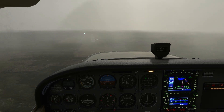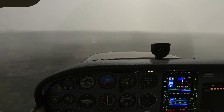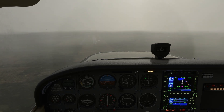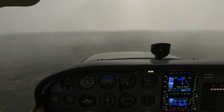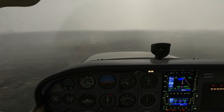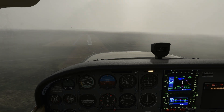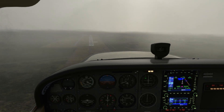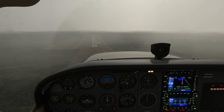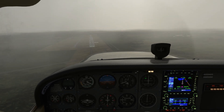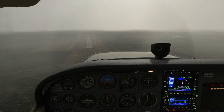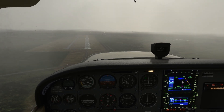Knowing your approach plates like the back of your hand is essential to the IFR student, and it's covered in depth along with other important topics in our IFR ground school, which you can check out today at the link here or in the description.